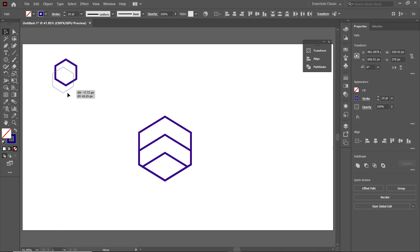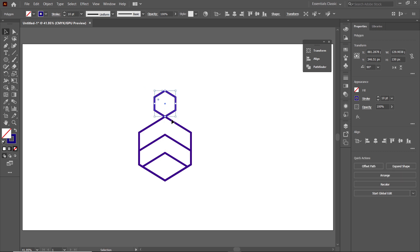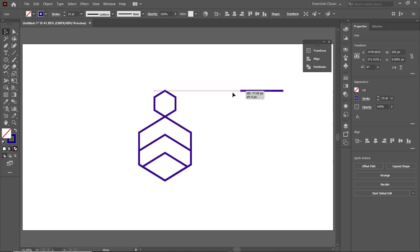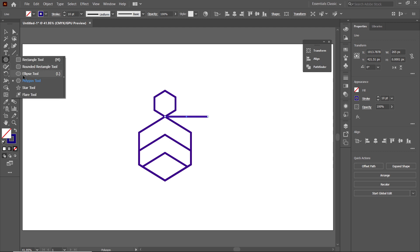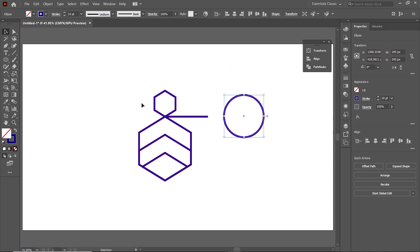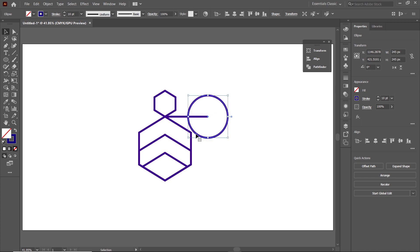Then drag this hexagon to the top of this one. Select the Line Tool, left-click, set the angle to zero and the length to 265. Then drag this line to the intersection point of these hexagons. Select the Ellipse Tool, left-click, lock the dimensions for width and height, and set the width to 245. Then place the center of this circle at the right corner of this line. We don't need this line, so select it and press Delete.